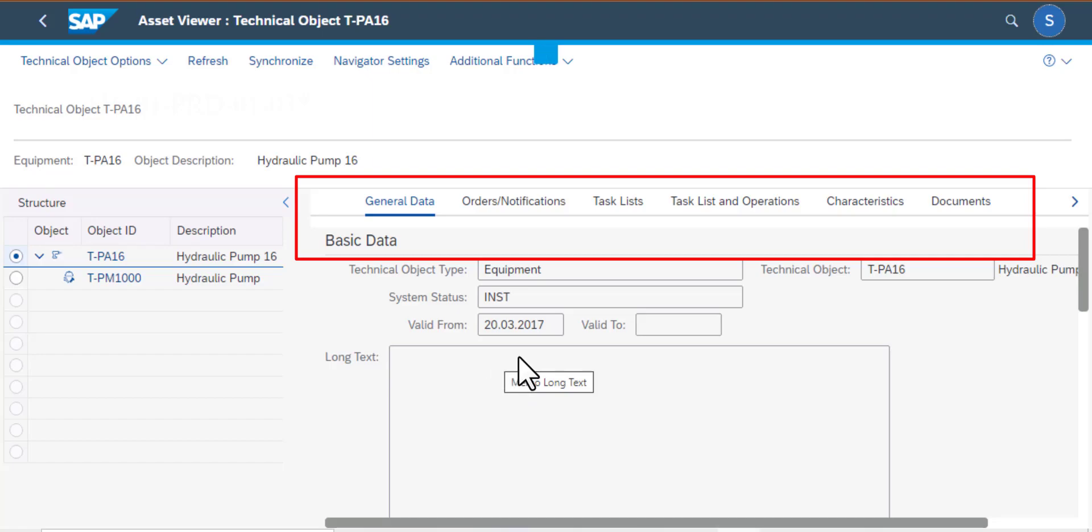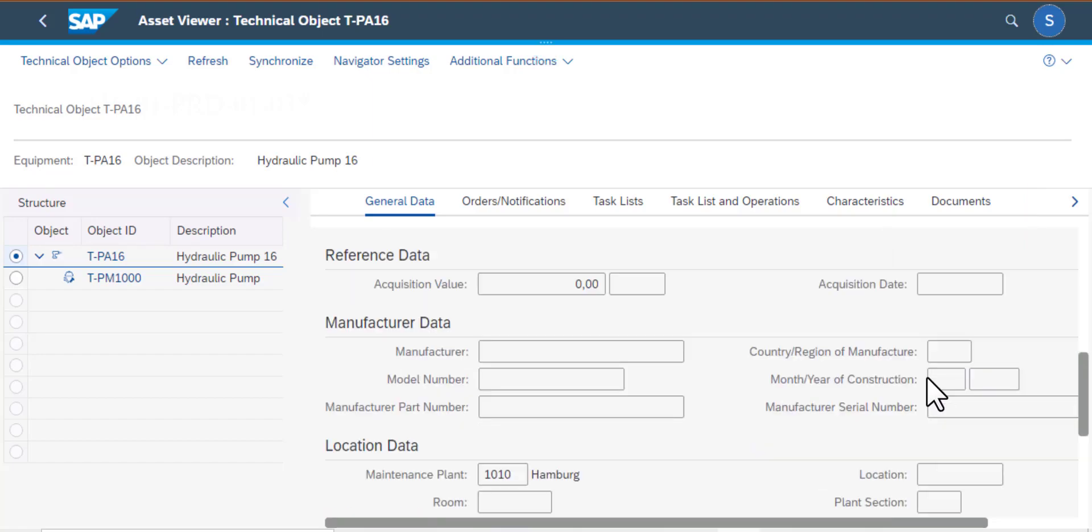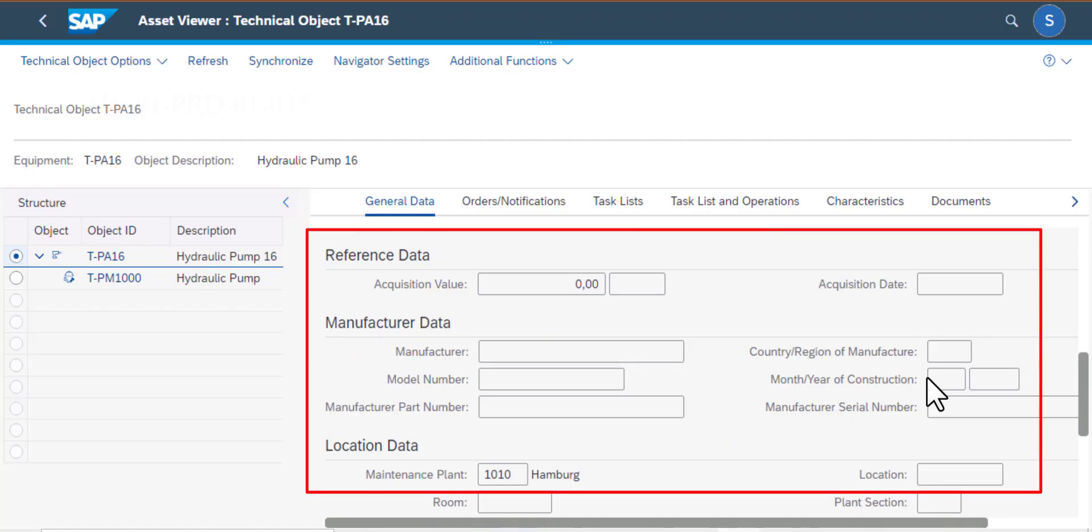Then towards the bottom of this screen I have additional information on reference data, manufacturer data, location data, all that is data that should be populated.